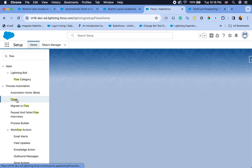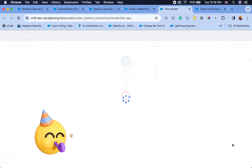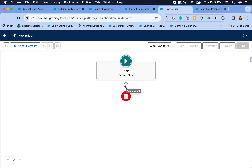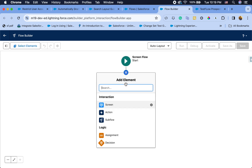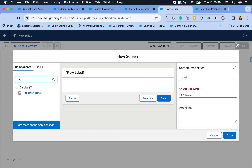The first enhancement, which you may have already heard about, is that we can now use a Repeater element in Flow. Until now, if you had a requirement to create multiple records, you'd have to create multiple screen elements to gather all the information, or use some sort of package. But now you can do it out of the box. Let me show you — I'll start a screen and you'll see there's a Repeater (beta) element.